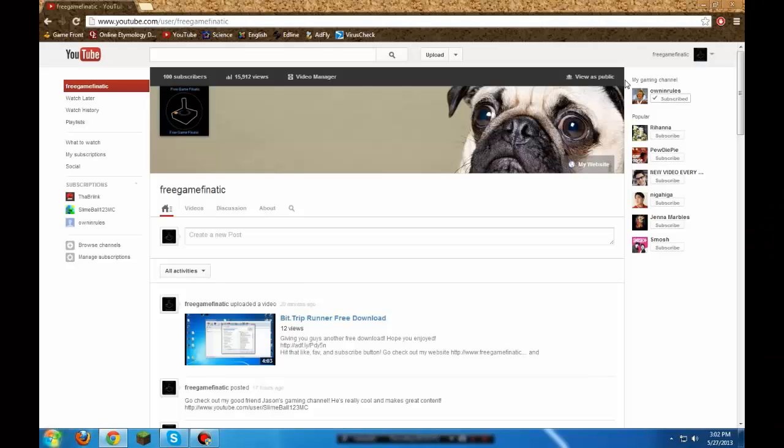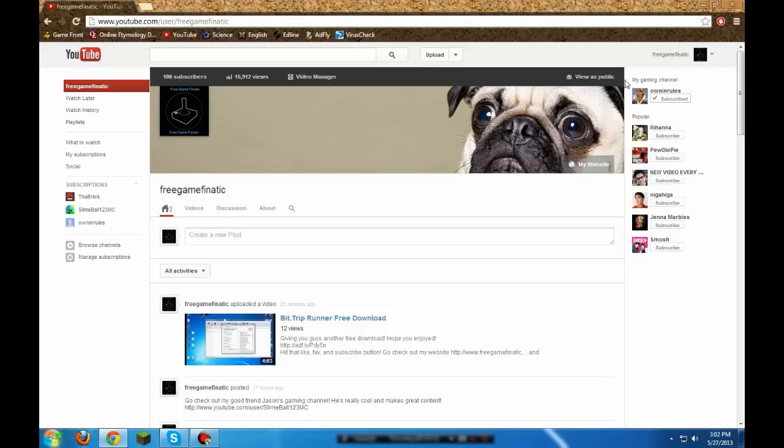Hey guys, FreeGameFanatic here. Today I'm going to be doing something a little different. I'm not going to be doing a free download or any download, but I just wanted to share a couple things with you guys.